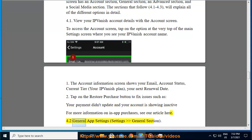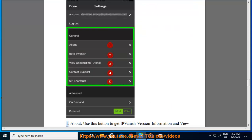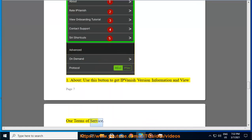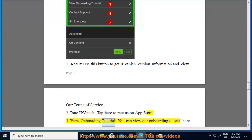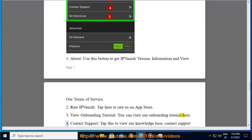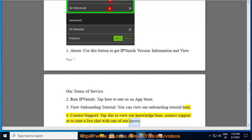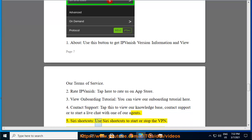4.2 General app settings — settings general section. 1. About: use this button to get IPVanish version information and view our terms of service. 2. Rate IPVanish: tap here to rate us on the App Store. 3. View onboarding tutorial: you can view our onboarding tutorial here. 4. Contact support: tap this to view our knowledge base, contact support, or to start a live chat with one of our agents. 5. Siri shortcuts: use Siri shortcuts to start or stop the VPN.